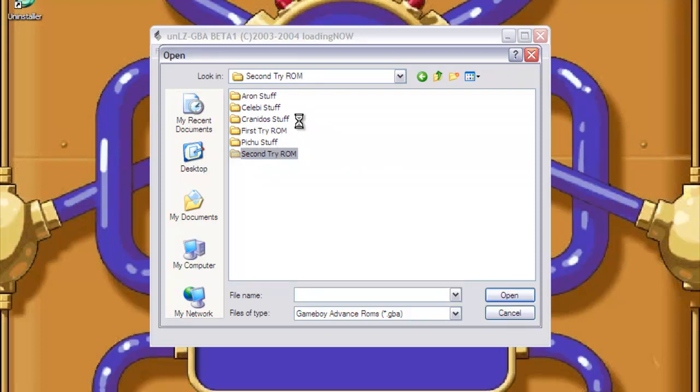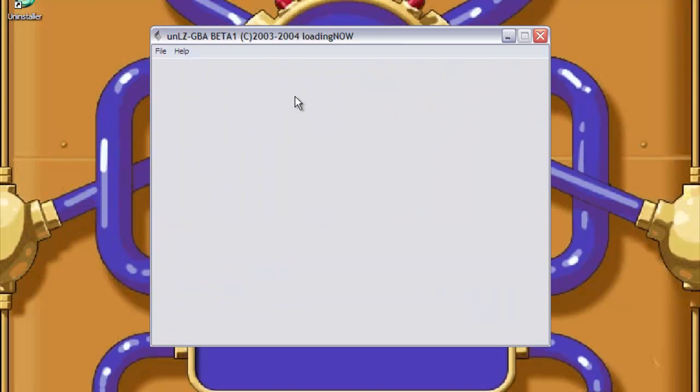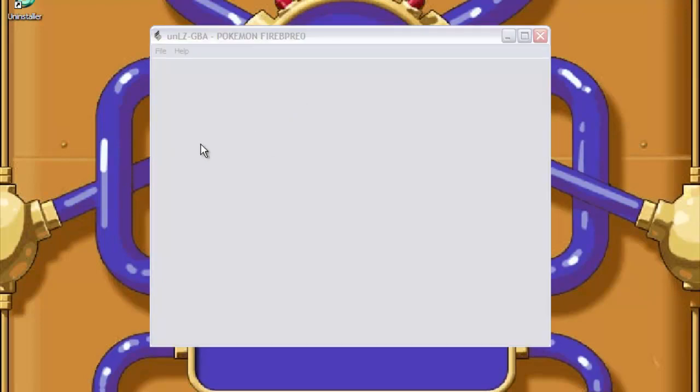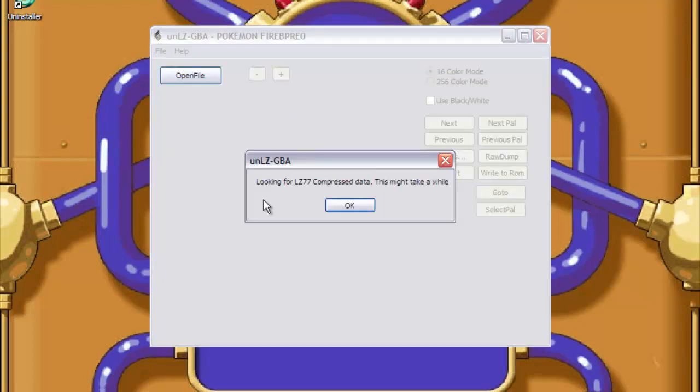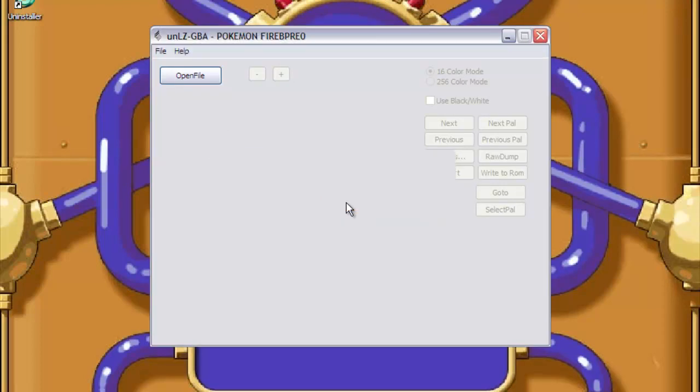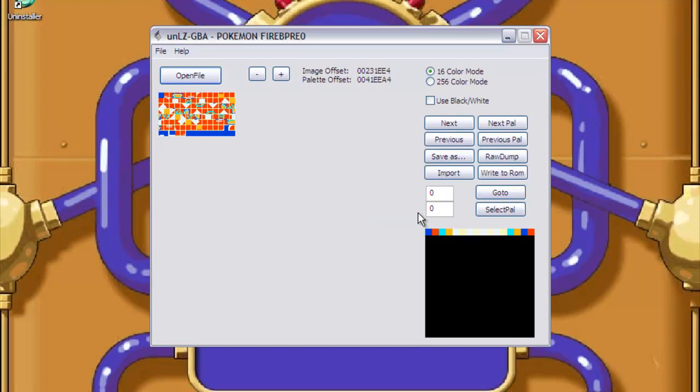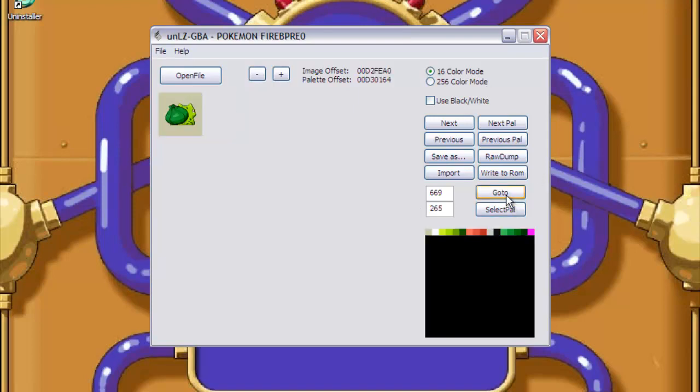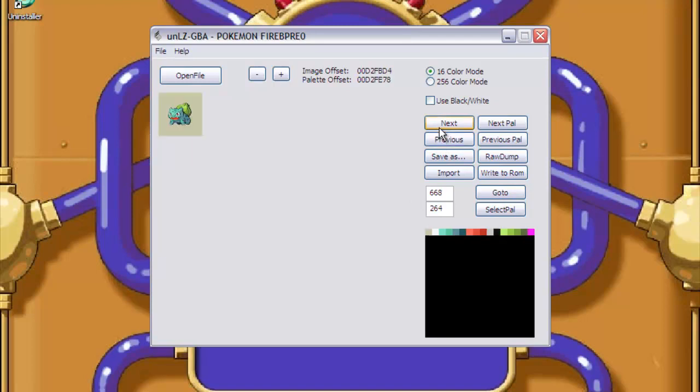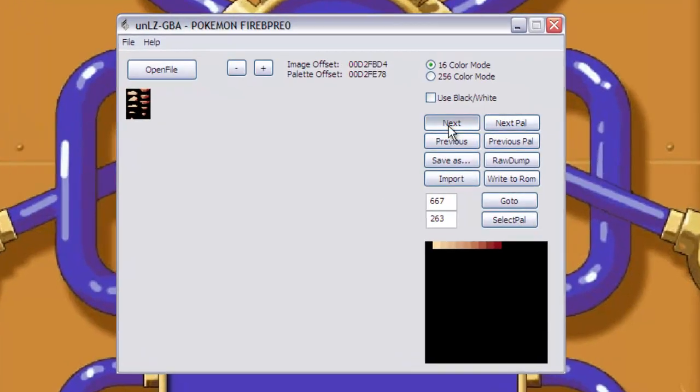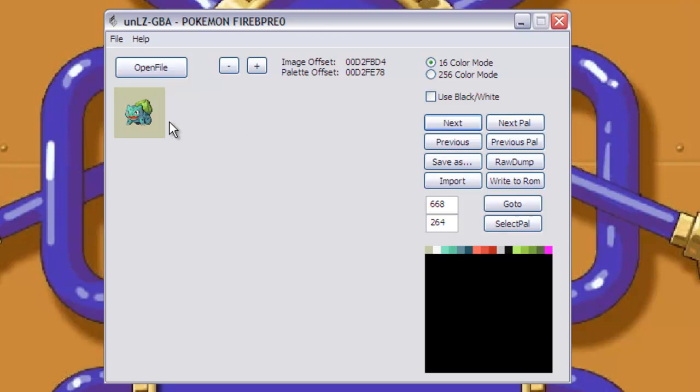So what you'll need to do is open up your ROM, the one that you want to change the sprites in. And now that we've finally loaded up, Pokemon sprites usually start at, I think it's a bit before this, at 668, this is where they start. This is where Bulbasaur, first in the Pokedex, this is where it starts.